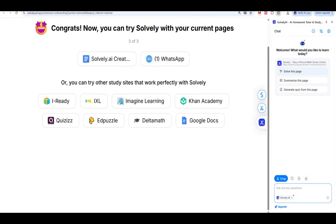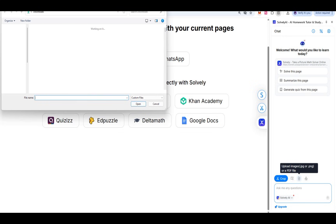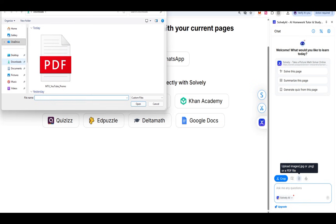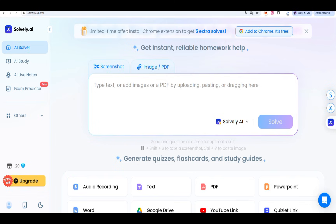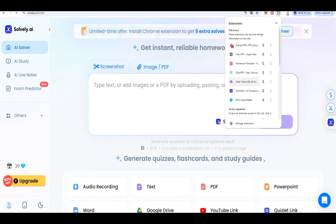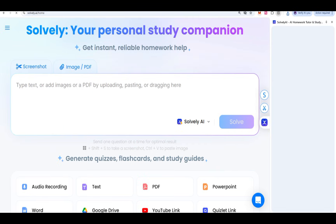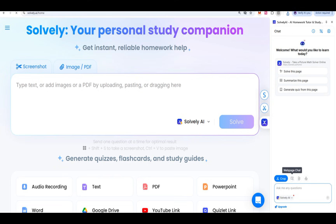There is also the Solvely app. You can check it is working: 'Solve the page,' 'Summarize the page,' 'Generate quiz from this page.' There is also an upload option. If we have any problem or question, we have to upload it there. You can easily come to the extension, that is Solvely AI, and upload a simple question as well as a very complex one.